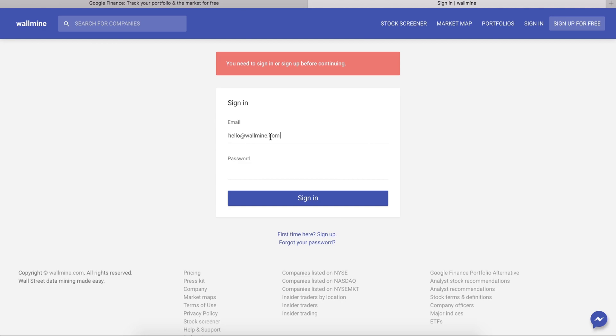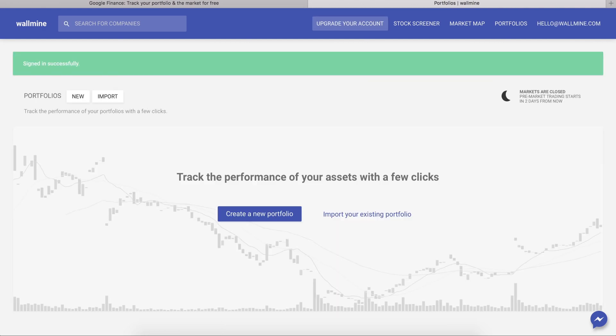Fill in the sign-up form to have easy access to your data and choose to import an existing portfolio.